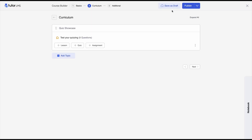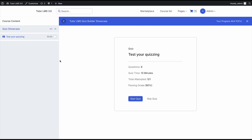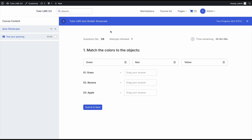Now let's see what it looks like on the front end as a learner answering this quiz. We'll publish the course and take the quiz. Before starting, it shows how many minutes we have, whether we've taken any previous attempts, and what the passing grade is. We start the quiz — since we selected random order, the first question that appears is not the first one we created.